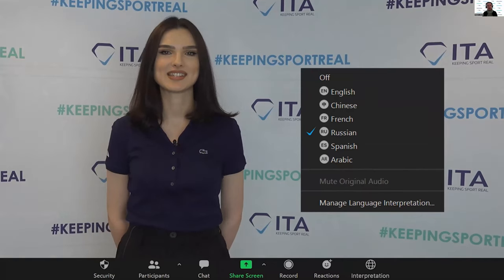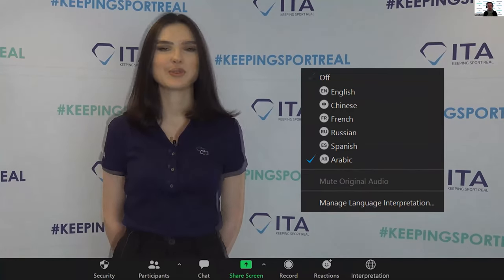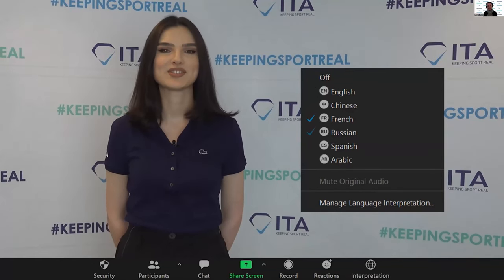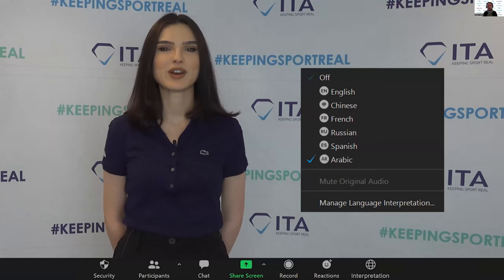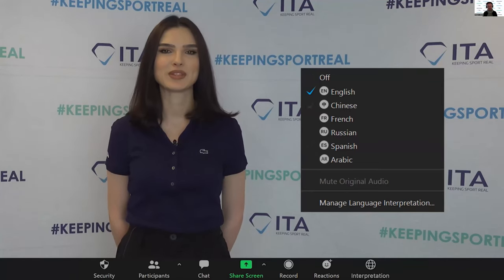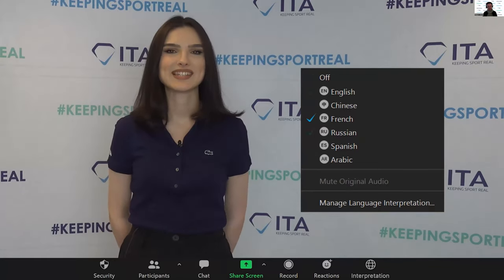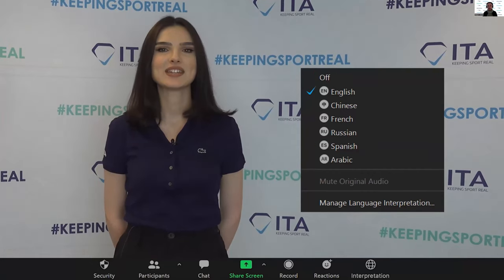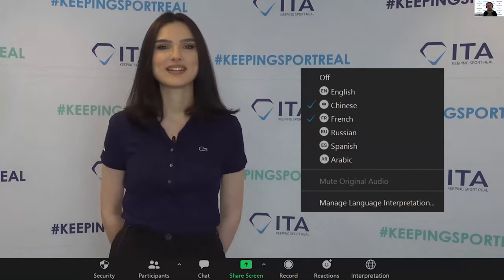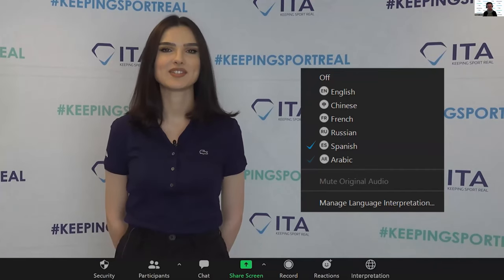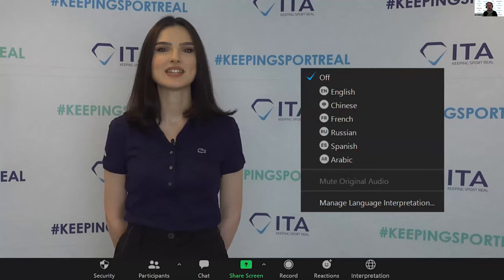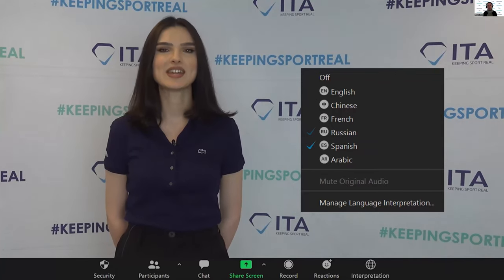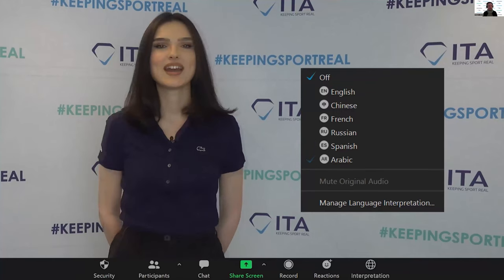I'd like to welcome you all to this webinar where we're going to talk all about the doping control process. My name is Mary Irvin and I am a member of the education team at the International Testing Agency. This is the second in a series of five webinars we are bringing to you every Thursday in conjunction with your sport federation.